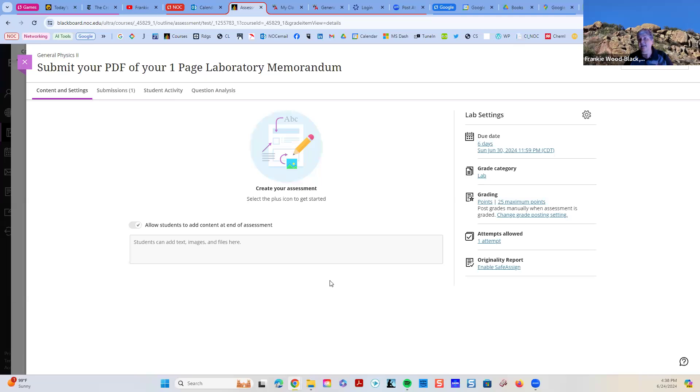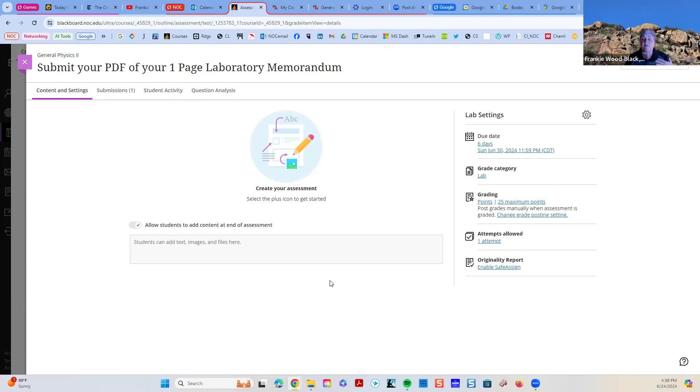And that way you can scan any written documents into your phone and send a PDF picture. I am asking that we do PDFs because I want to make sure that I can open up everything. And PDFs are the easiest.